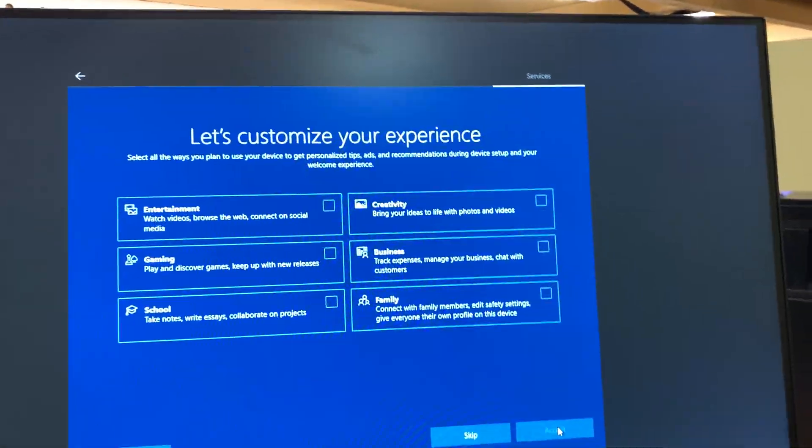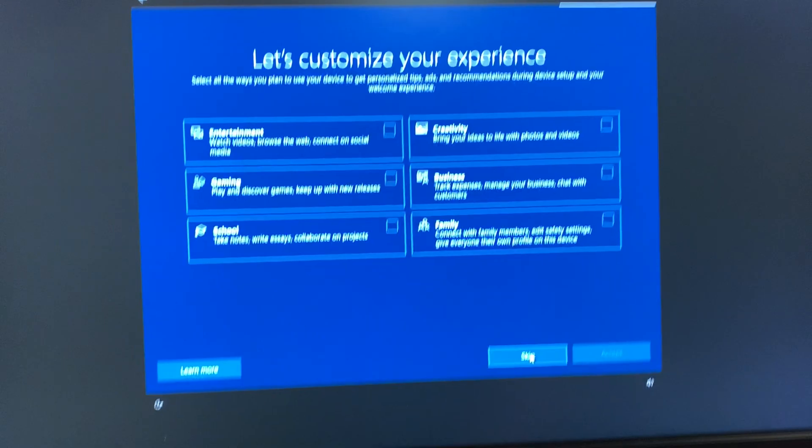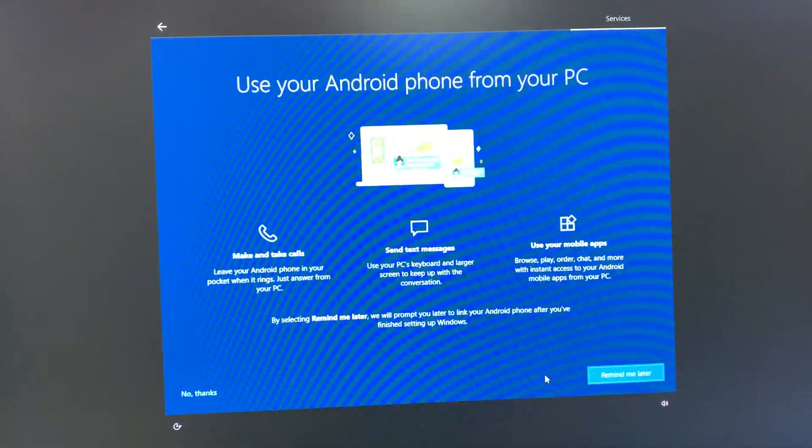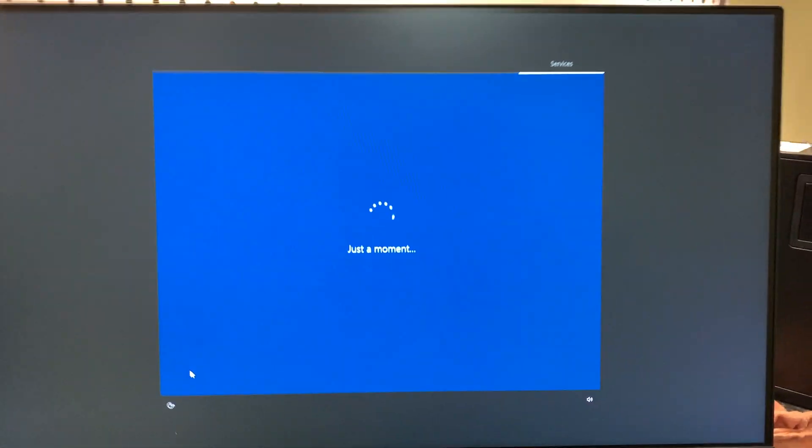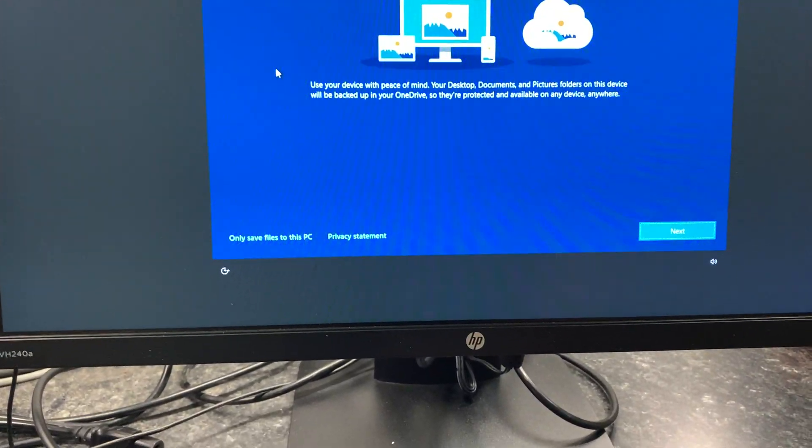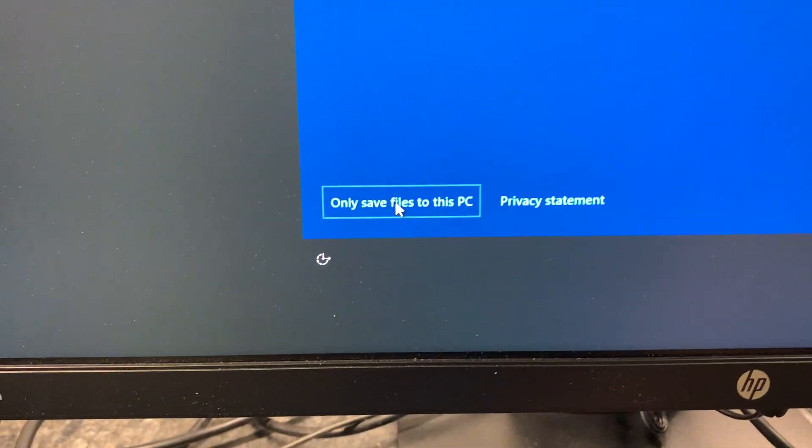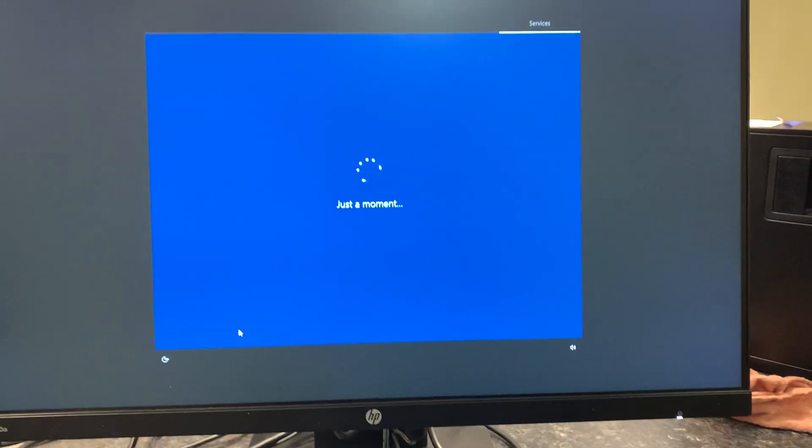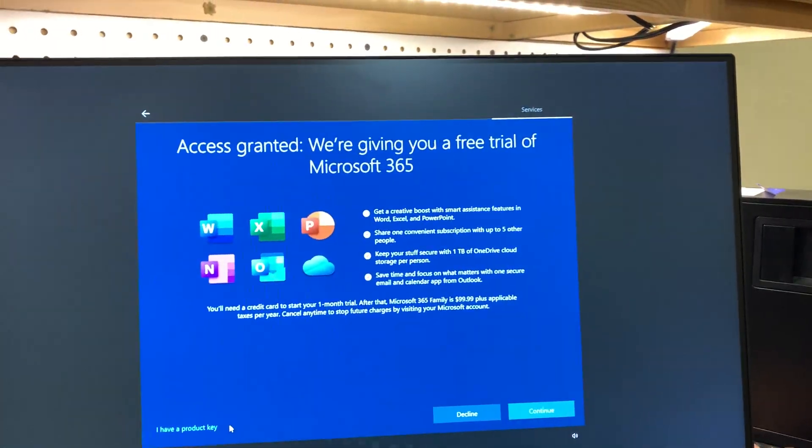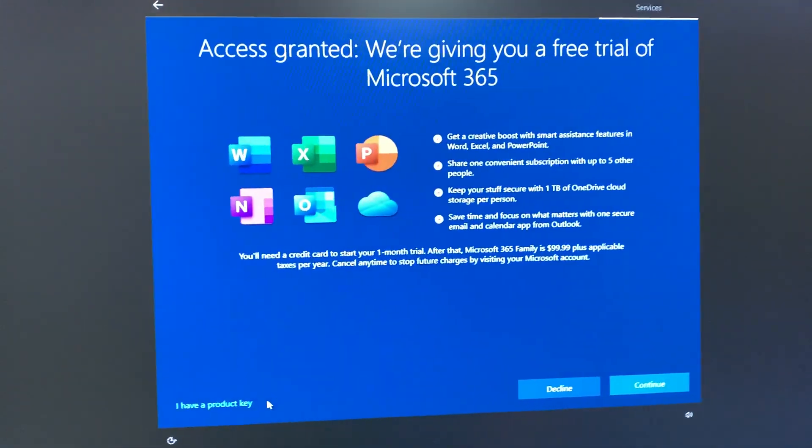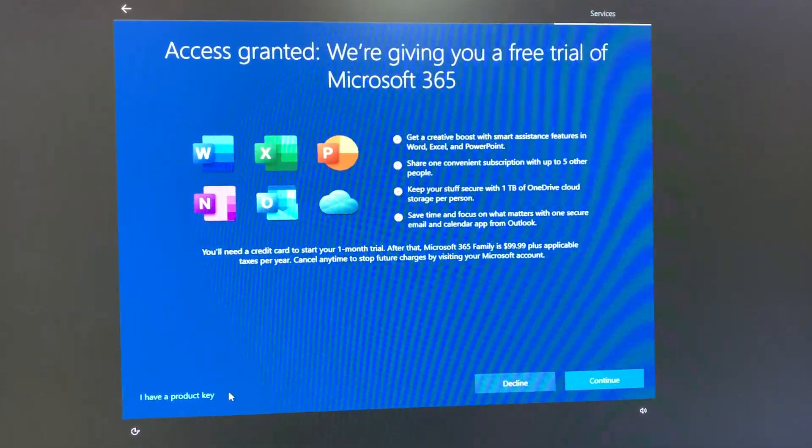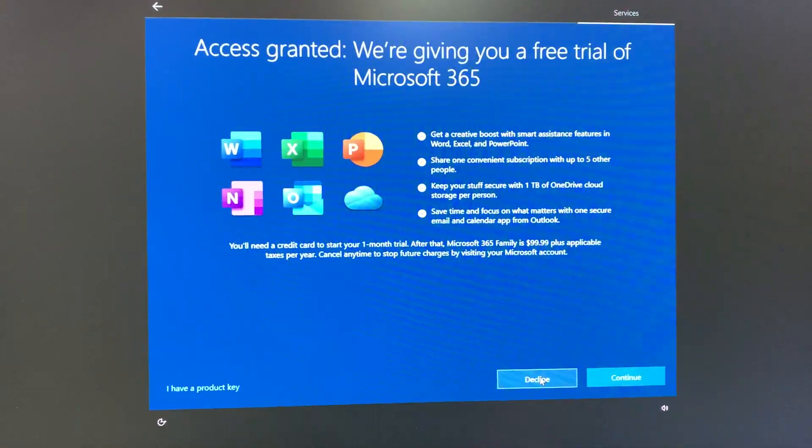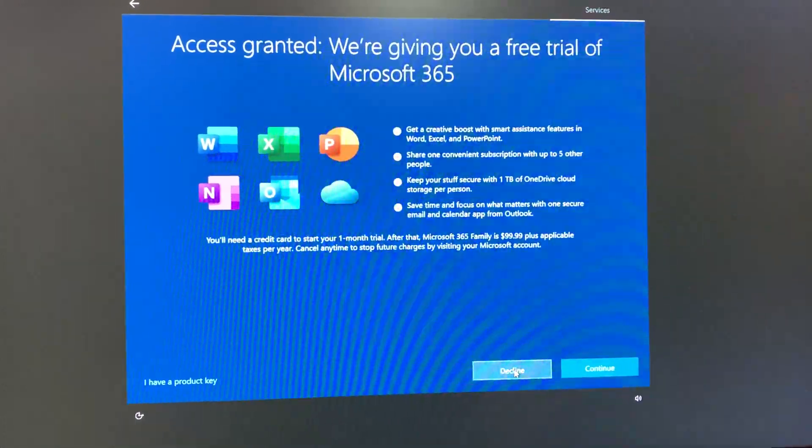Let's customize your experience here. I'm just going to skip this. Use your Android phone? No thank you, I don't have an Android phone. Backup your files with OneDrive? I'm going to say I'm only going to save files on this PC. Access granted. We get a free trial of Microsoft 365. Well, since I'm going to be installing Office Professional Plus 2019, I'm going to decline this kind offer to pay Microsoft some more money. So decline.